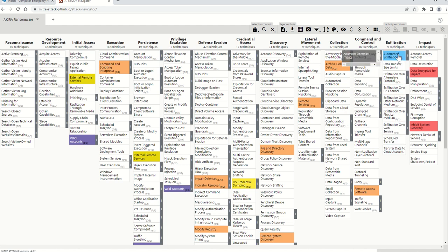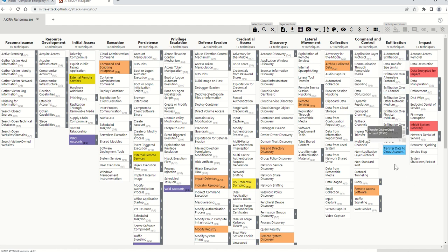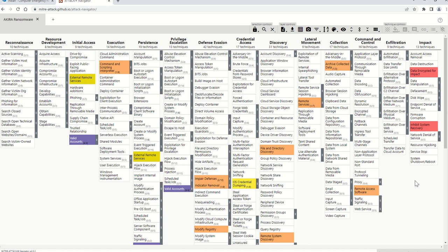Regarding exfiltration — so far, in all the samples tested in the wild by security companies in their labs, no exfiltration activity has been observed. As more samples are found on the internet, if any are using exfiltration then this technique will be populated. But based on current findings, no technique has been highlighted under this tactic.